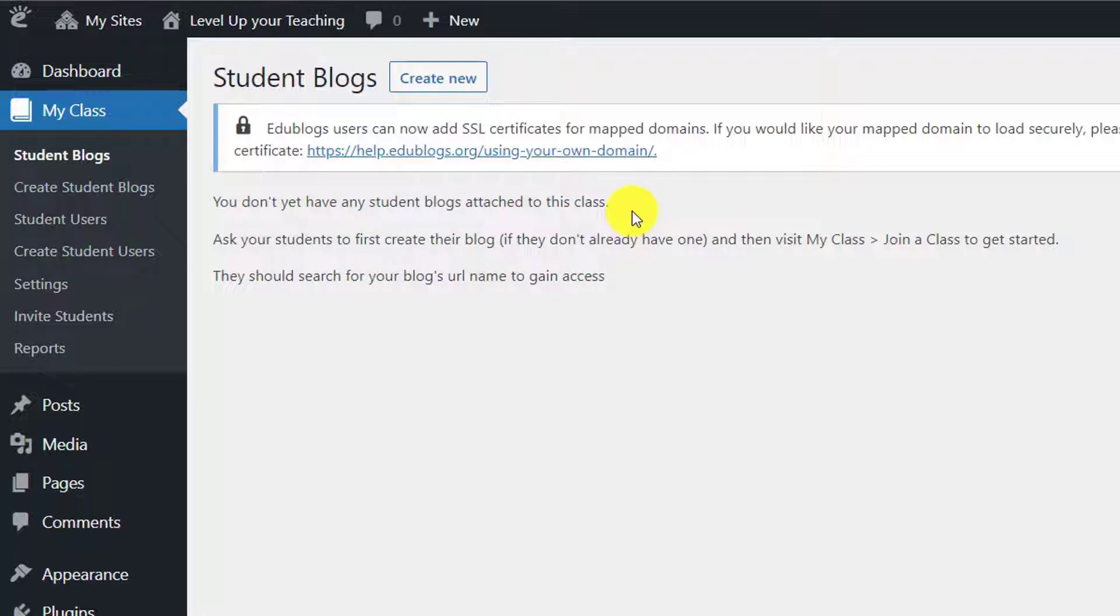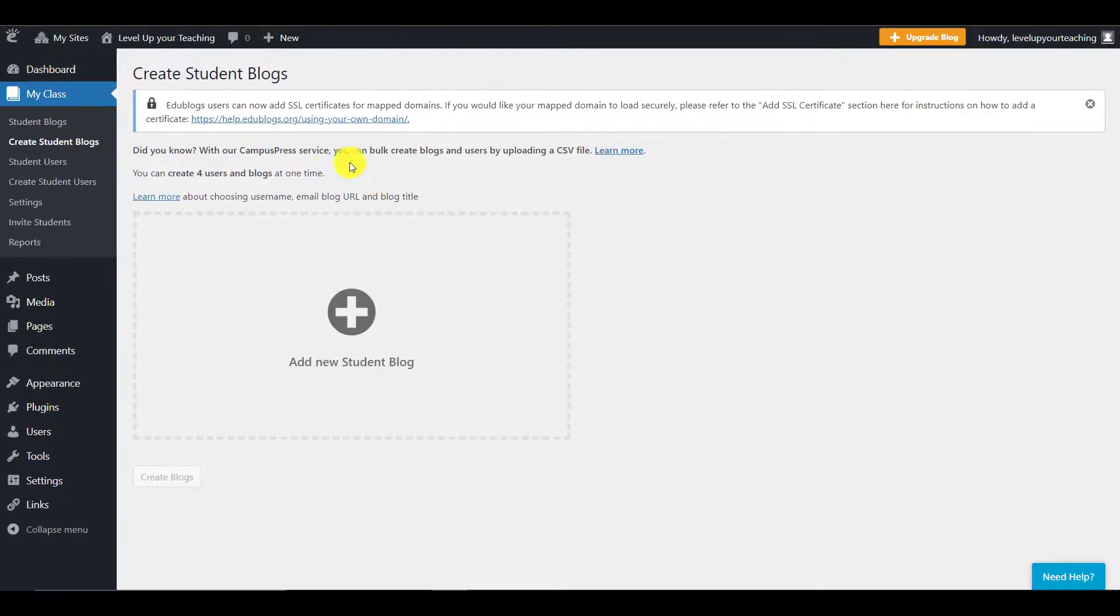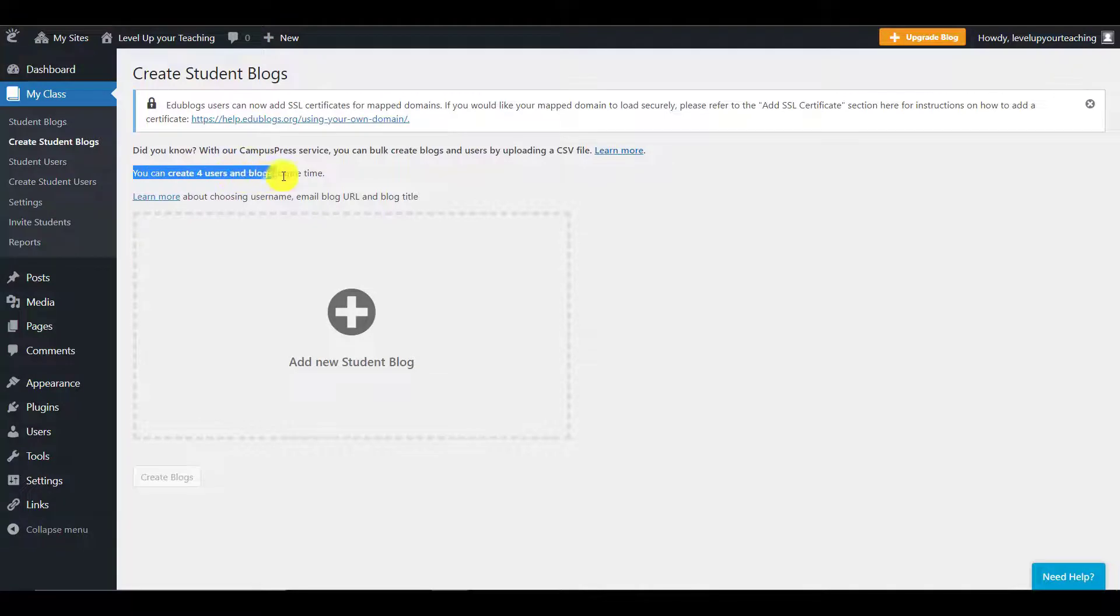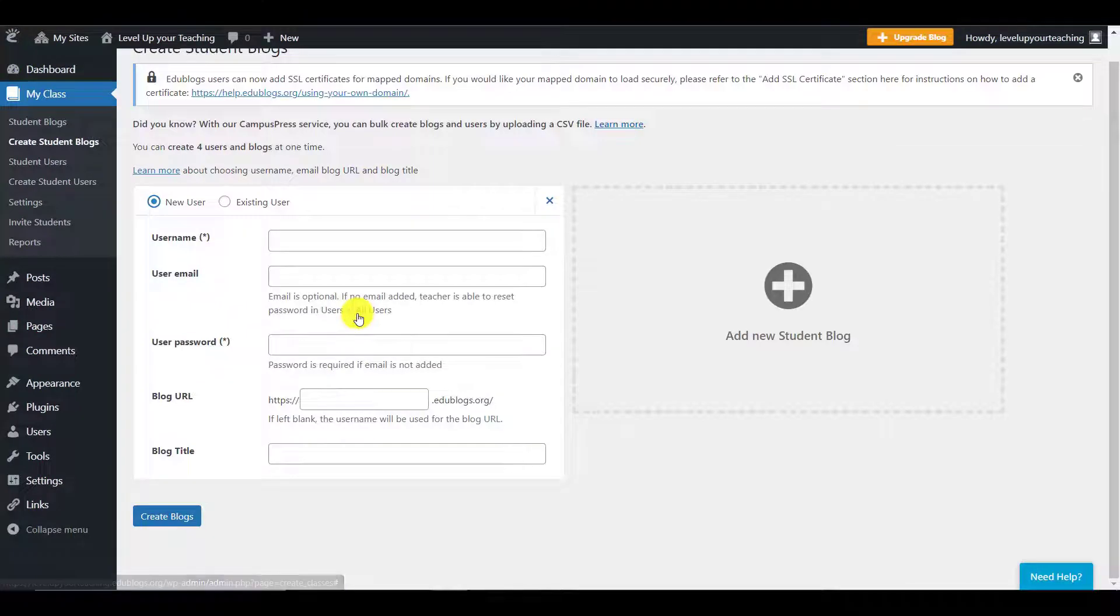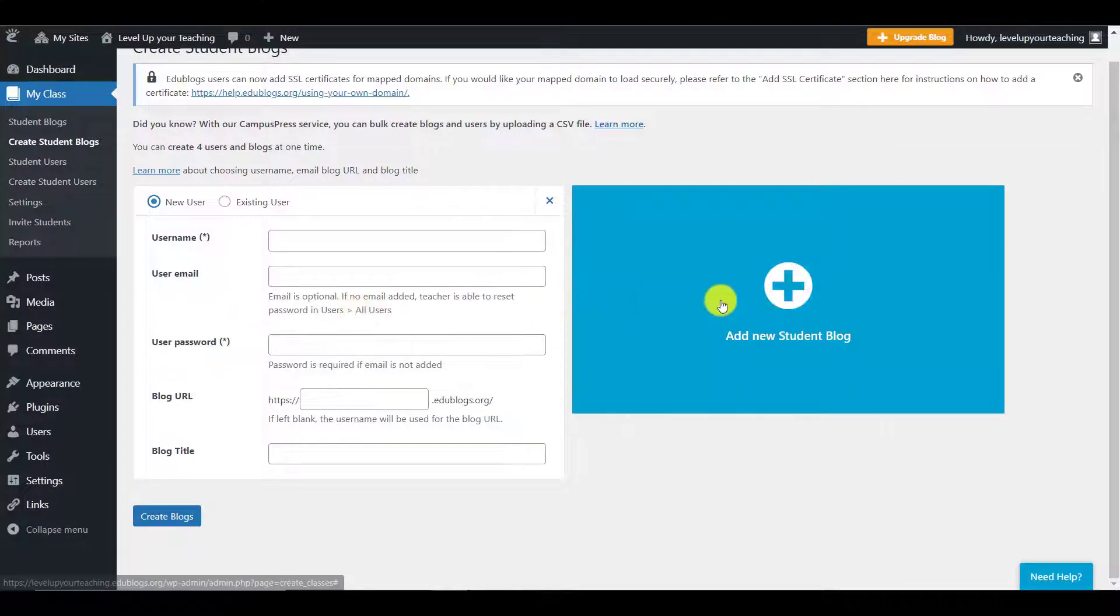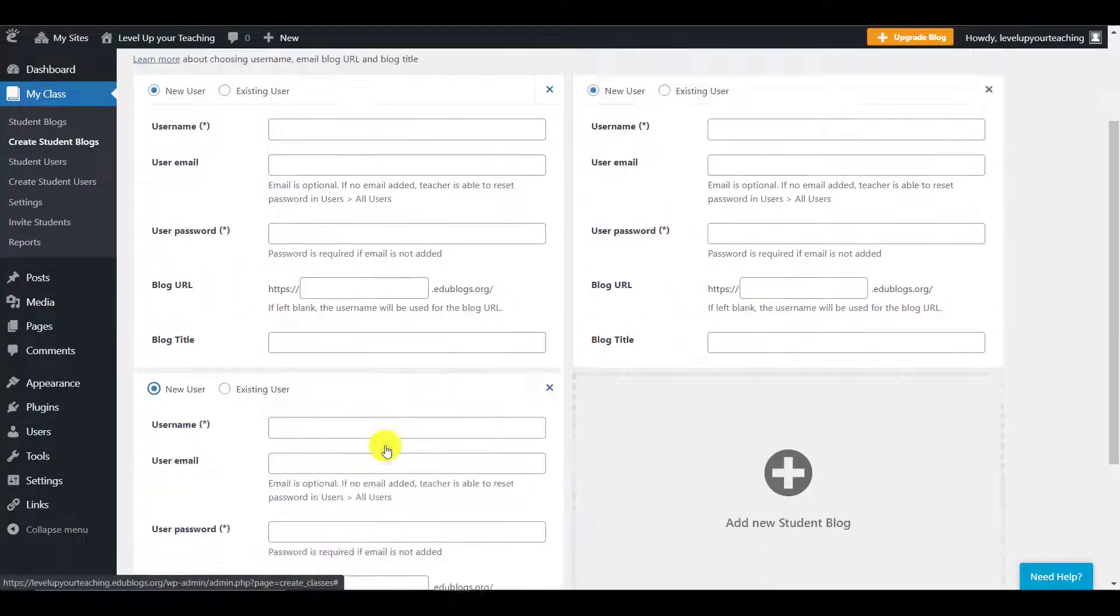As you can see here, there are no Student Blogs attached to this class. So, let's go on and create new to make some new users. And as you see here, only four users can be created one time, and I suppose this is not to overload the servers. So, let's click that plus icon to create new Student Blogs.